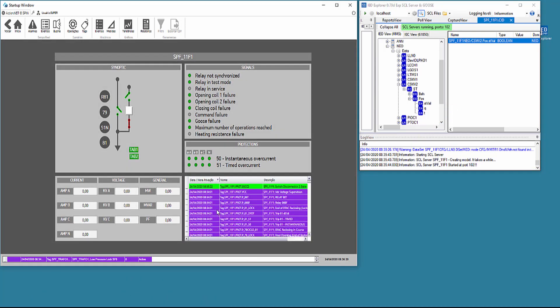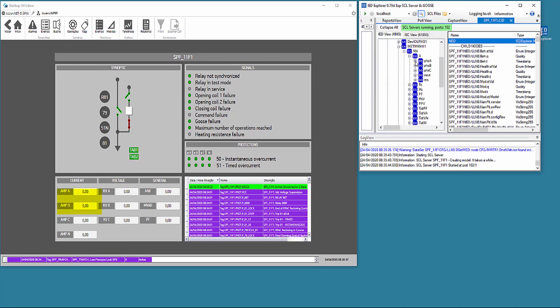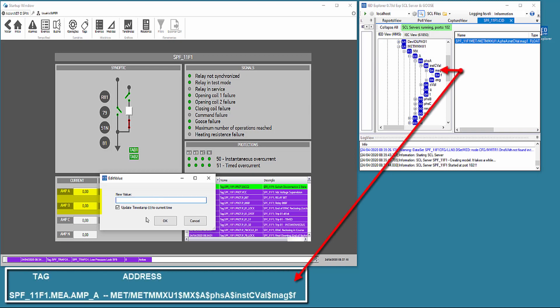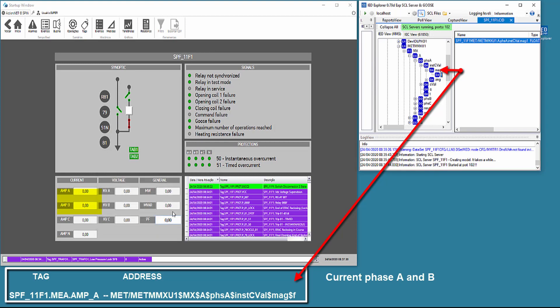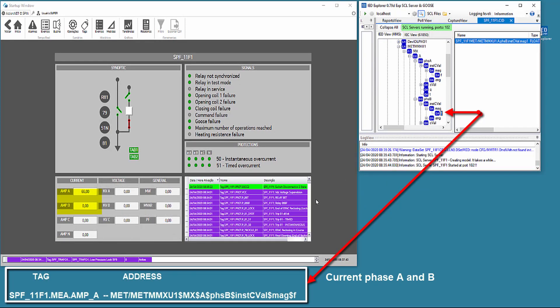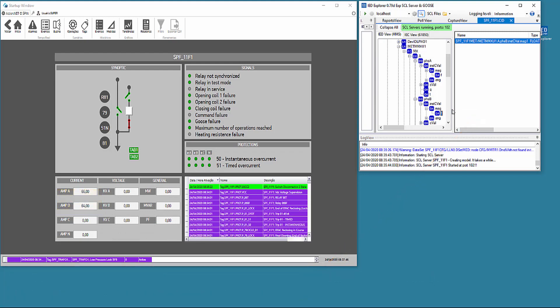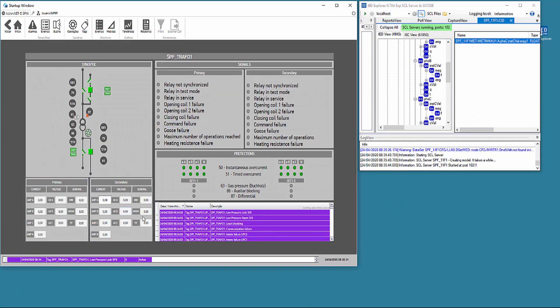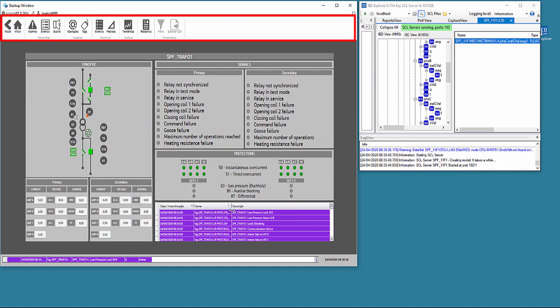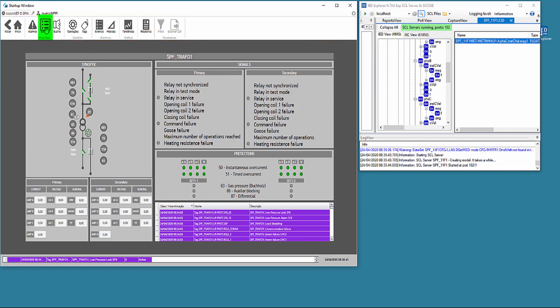We now navigate to the detail screen of feeder 11F1. As shown now, when we navigate to the 11H1 bay and after intrafo bay. At the top of the screen, there are buttons that take us to several system reports and graphs.